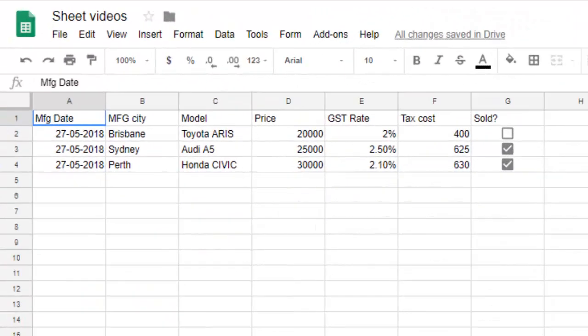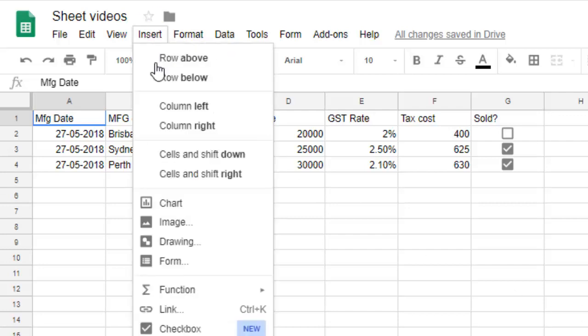Hello friends, this video shows how you can insert buttons in Google Spreadsheet. For that, you can go to Insert, and then you can either insert a button image that you've downloaded from the internet, or you can also draw the button.